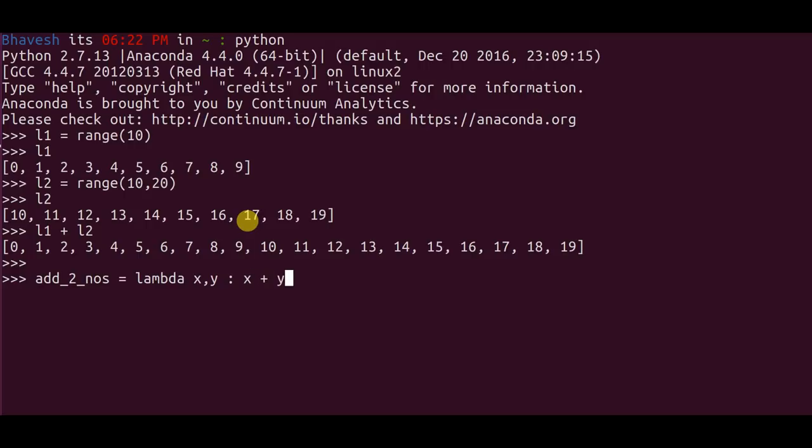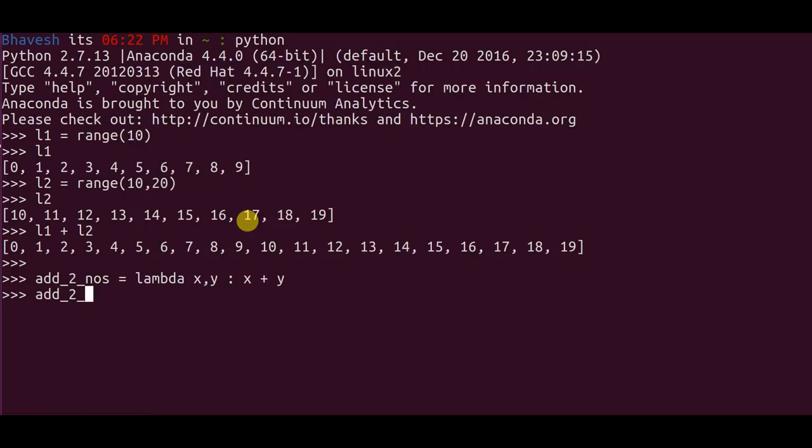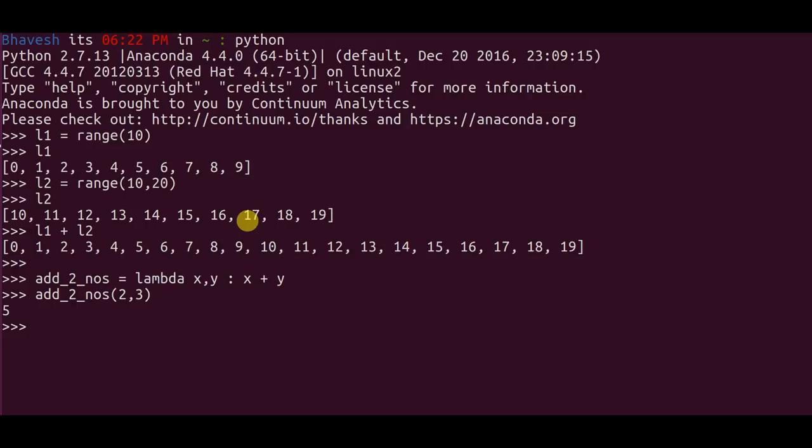So going over this function carefully again, I have defined a function called add_two_numbers which is equal to a lambda function which accepts two inputs and returns the sum of the two inputs which I have inputted. So I hope this part is clear.